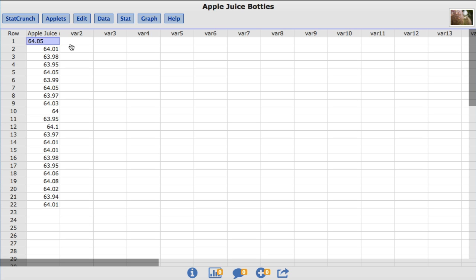In this video you will learn to compute one sample T confidence intervals with raw data using StatCrunch. The dataset I'm using is called Apple Juice Bottles. This dataset comes from Statistics, Informed Decisions Using Data by Michael Sullivan.